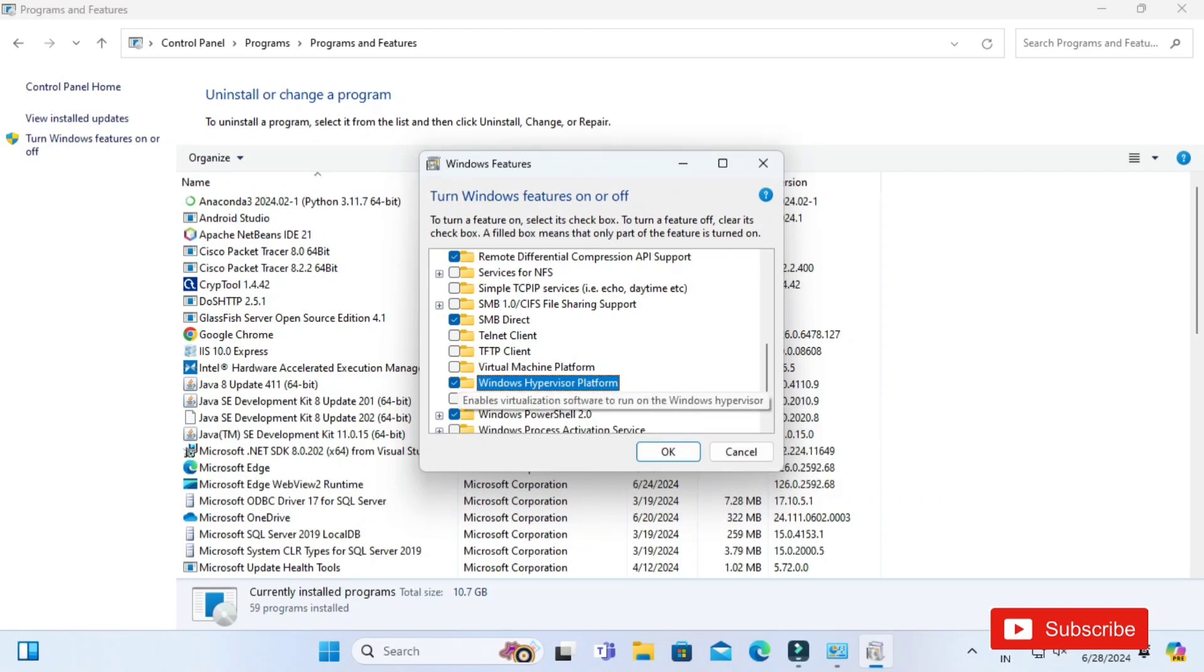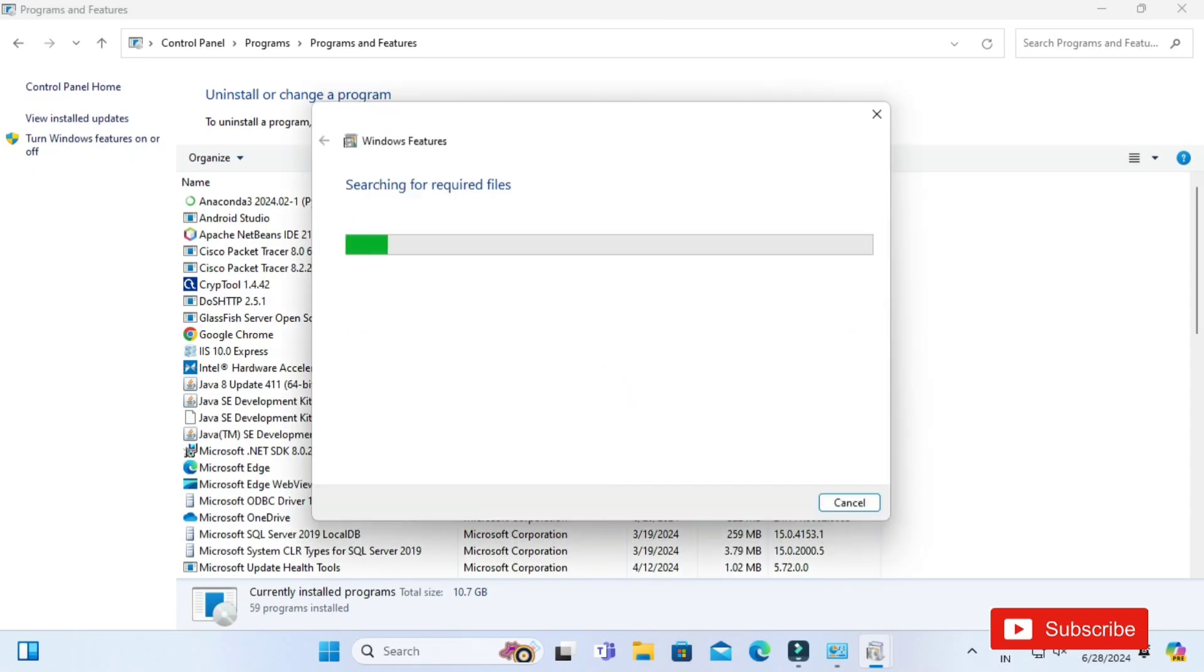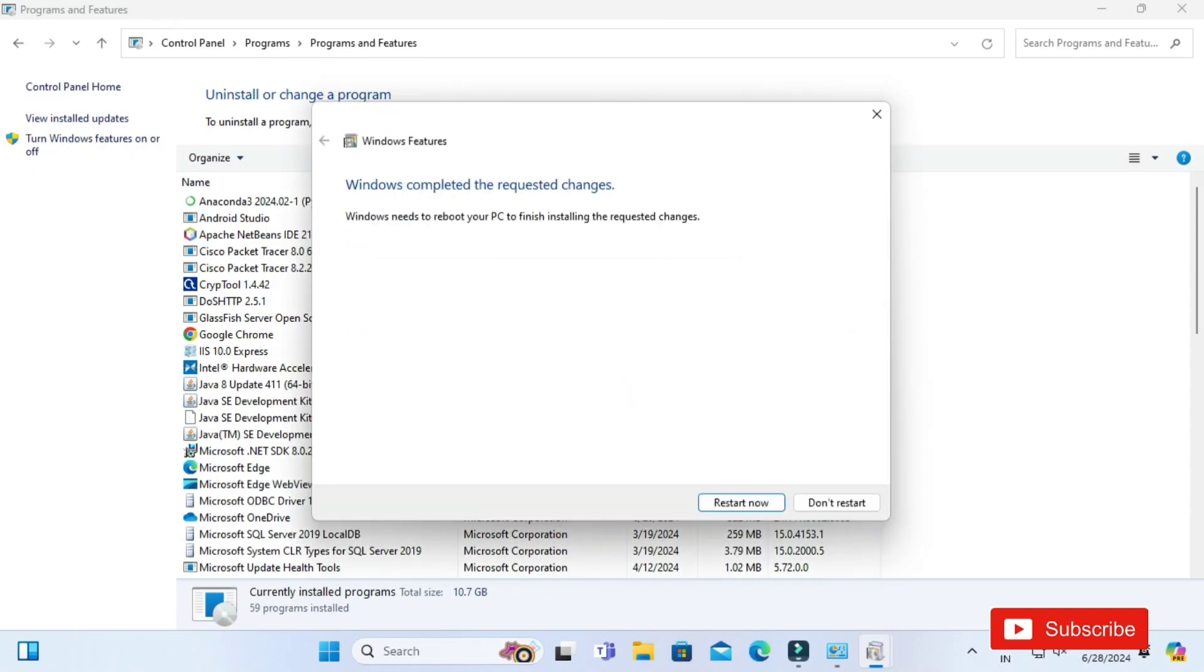It will open this window and here you just need to scroll down or you can press W key. Here you can see we have one option: Windows Hypervisor Platform. You need to just enable this option, just check mark it and click on OK button. Then it will apply these changes and after applying the changes it will ask you to restart your system, so just restart your system.